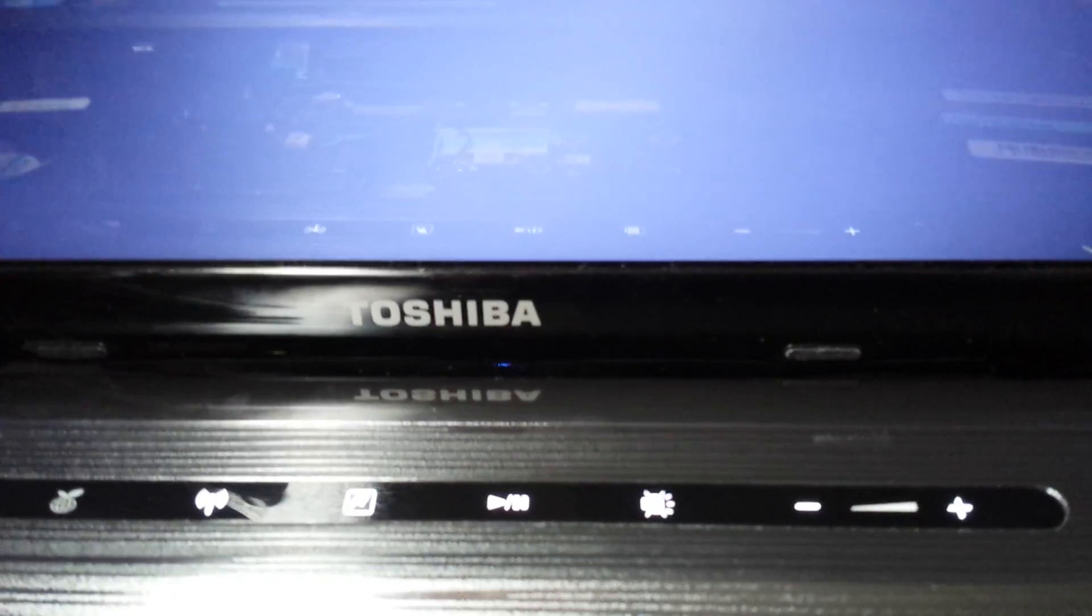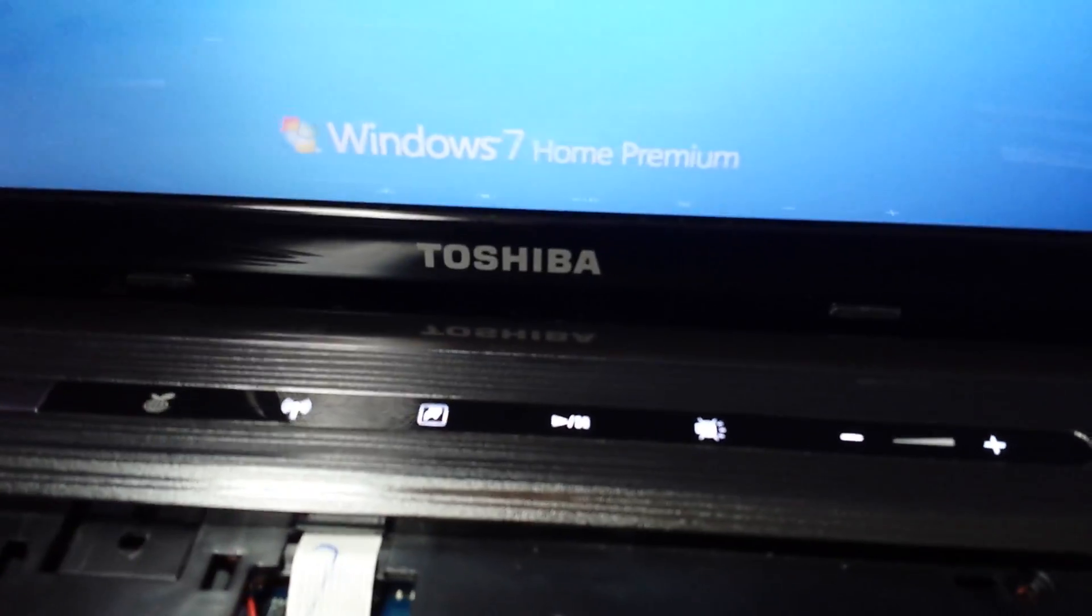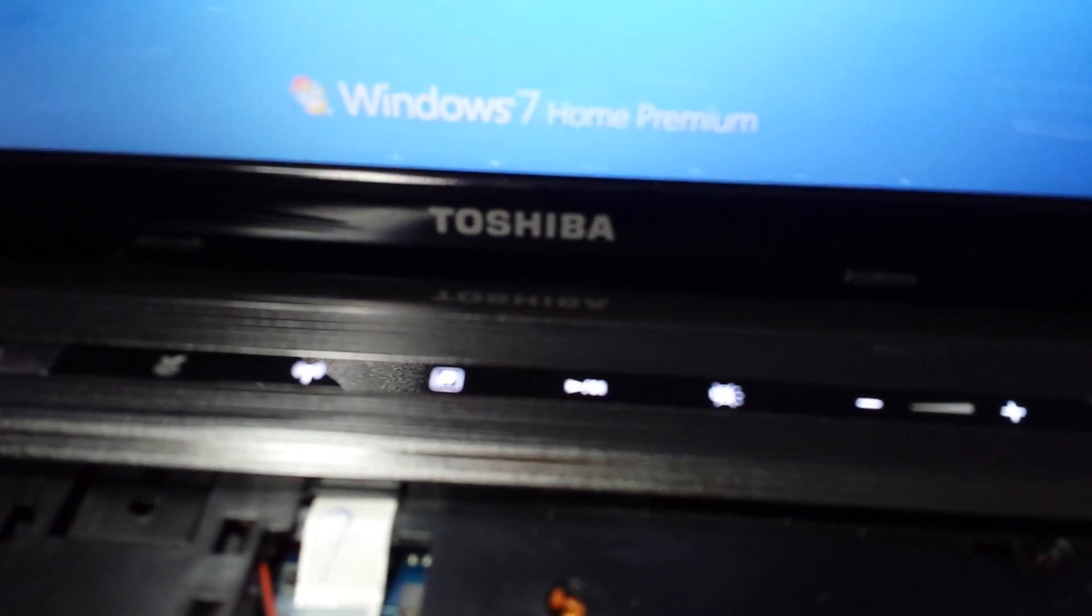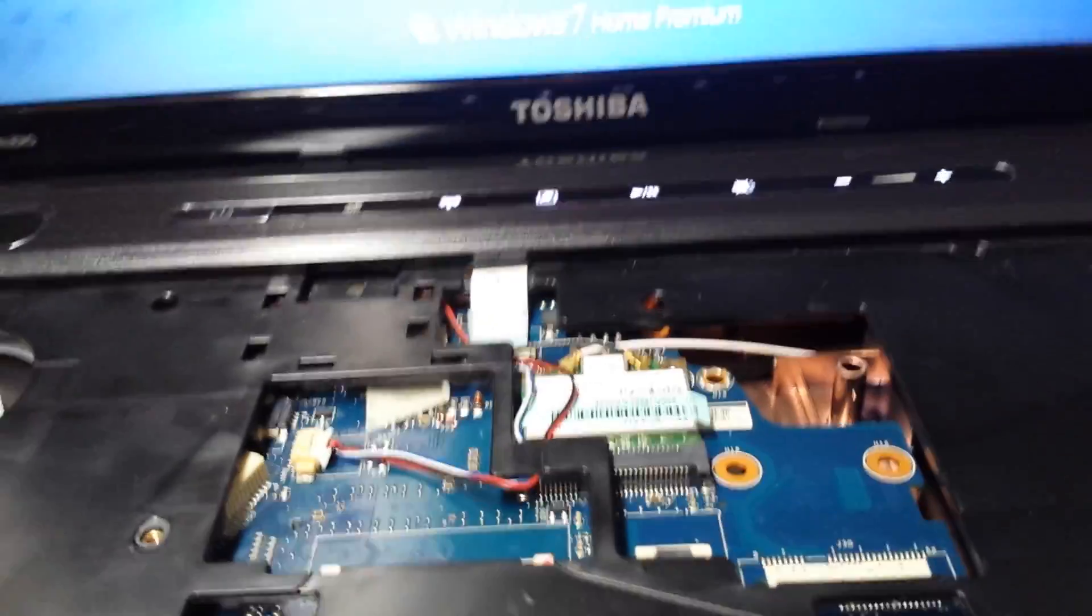At first, I thought this was the problem, so I was trying to run it without it. But if you unplug this, then you also don't have the, unfortunately, this counts as the hardware switch for Wi-Fi. So if this is unplugged, you cannot get Wi-Fi to work no matter what because it acts like the hard switch. It's a goofy design, but it's what Toshiba did, so there's no way around it.